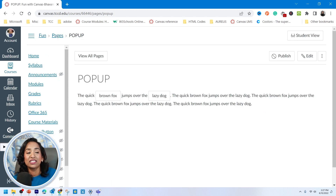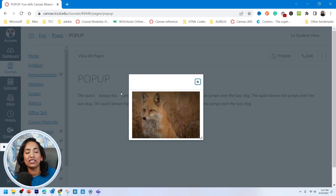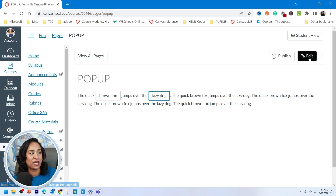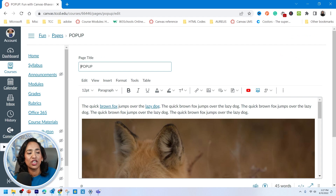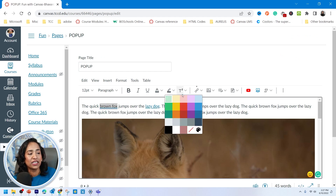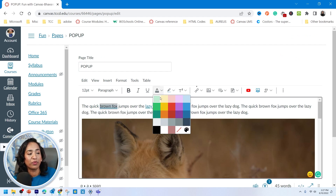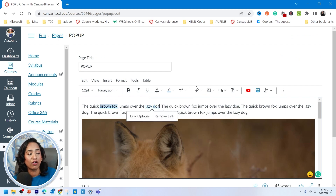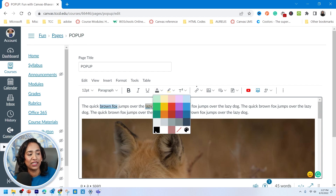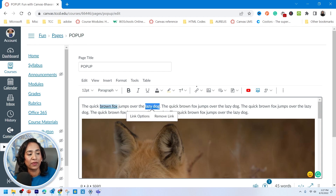When I click on 'brown fox,' the brown fox image pops up. When I click on 'lazy dog,' the lazy dog image pops up. If you want to kick it up a notch, you can highlight these two words in different colors — just make sure you make the foreground darker because canvas will alert you for accessibility.